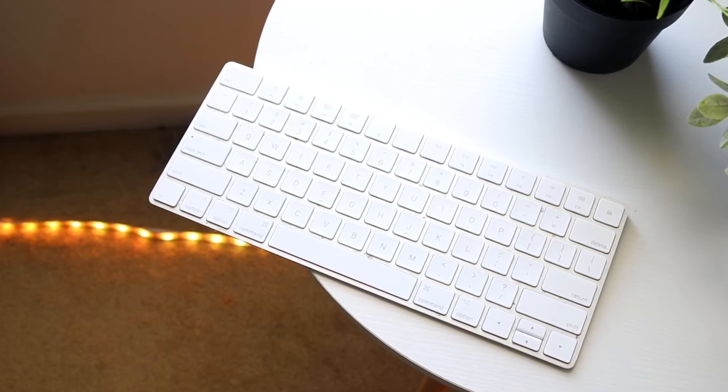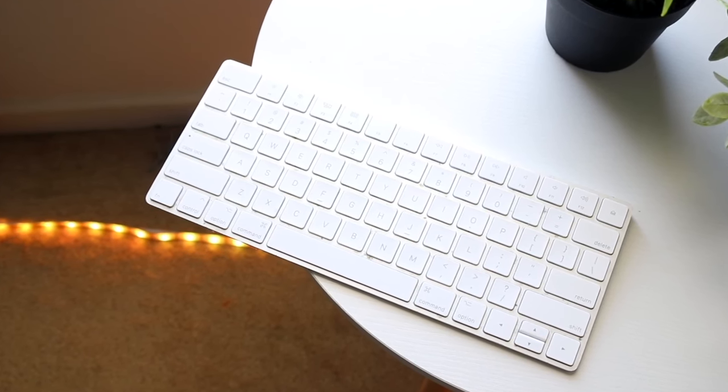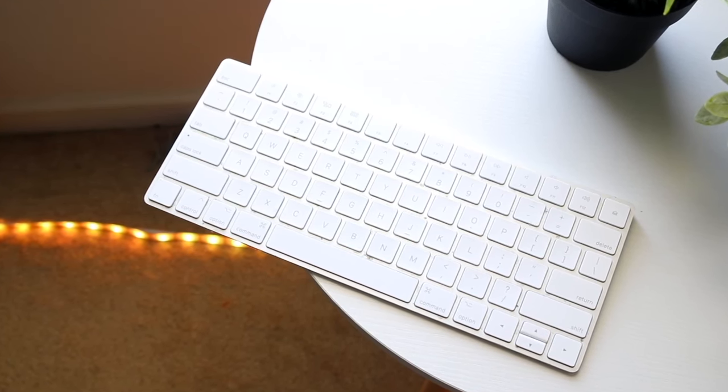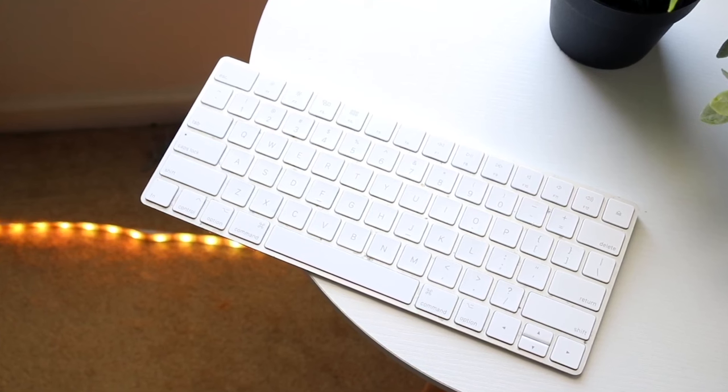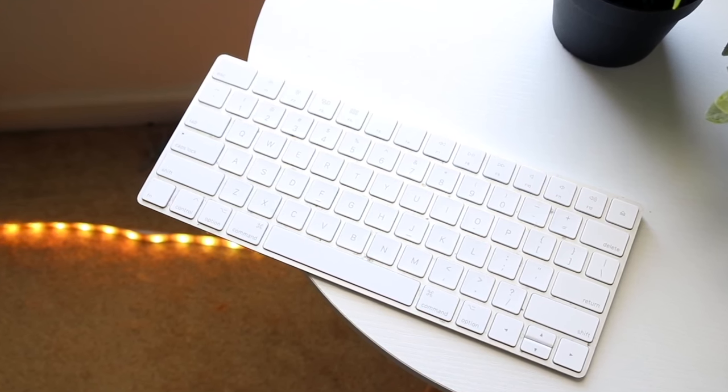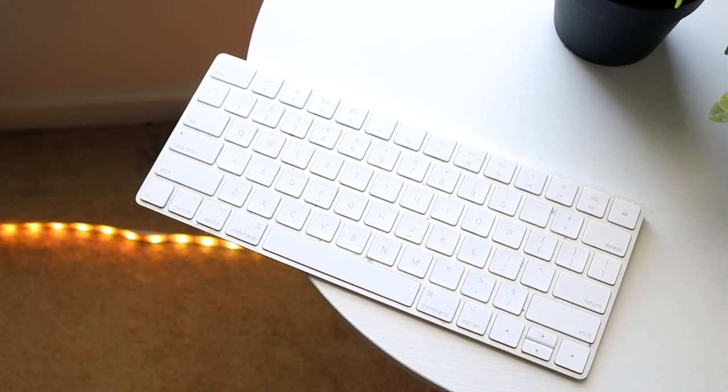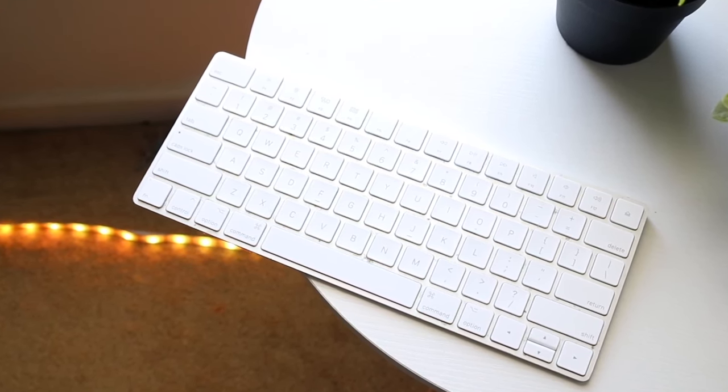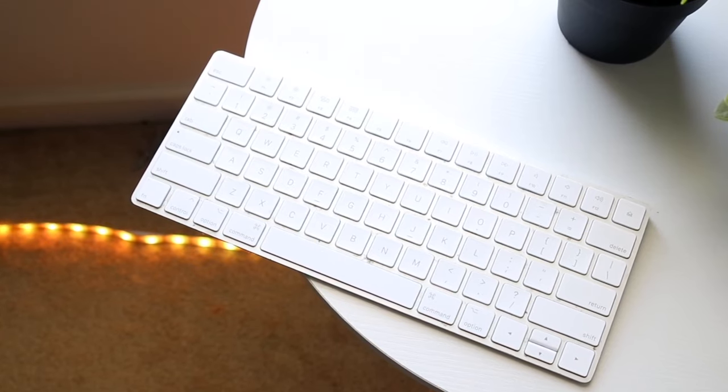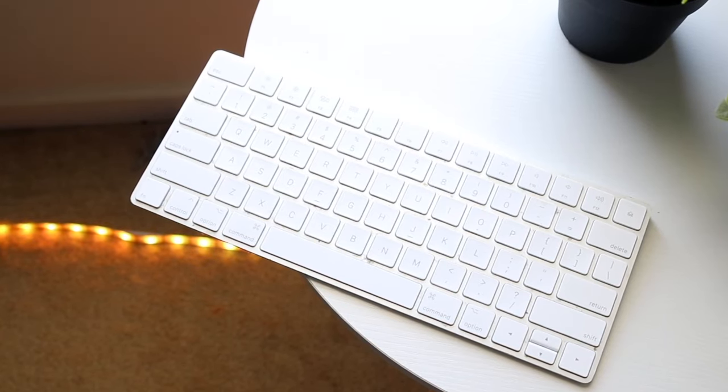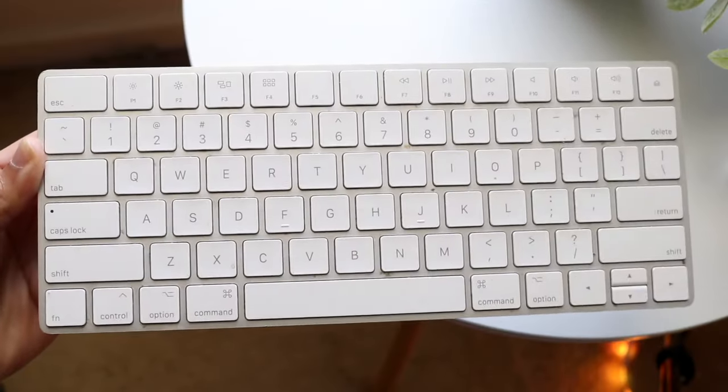Now there's a couple different variations of this particular keyboard. You can get that standard Magic Keyboard, but you can also get the Magic Keyboard with the number keys around it too. So it depends on which model you actually prefer. Me personally, I like the smaller Magic Keyboard.